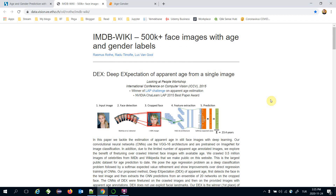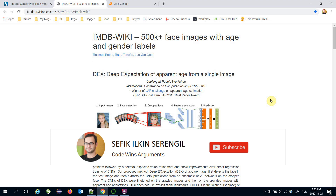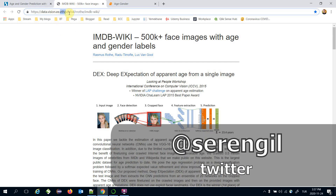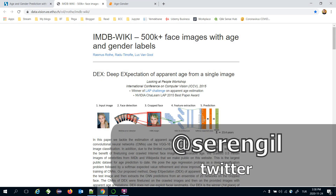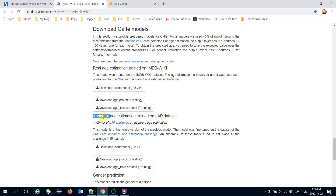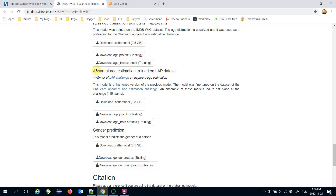Today we are going to cover how to make age and gender prediction with OpenCV. Our reference study is the state-of-the-art age and gender prediction models designed by researchers at ETH Zürich — the Swiss Federal Institute of Technology in Zürich. They provide pre-trained models, including an apparent age prediction model and a gender prediction model. The age prediction model is the winner of the LAP challenge, which stands for Looking at People challenge.